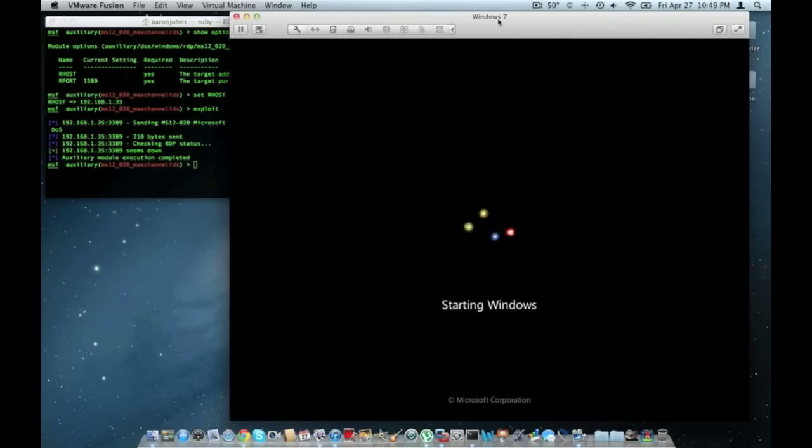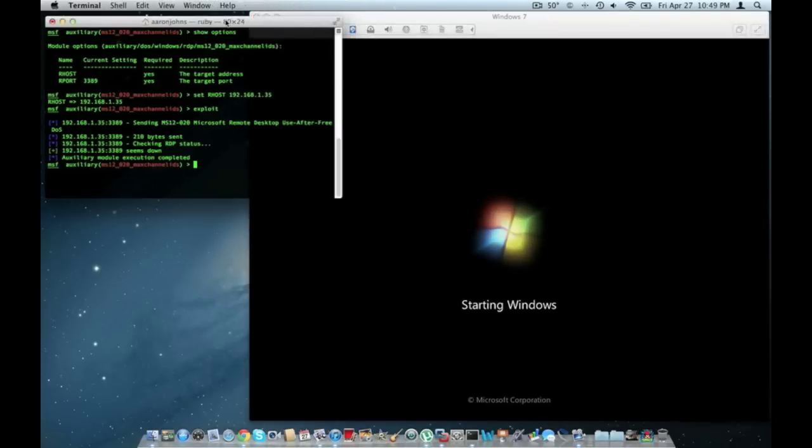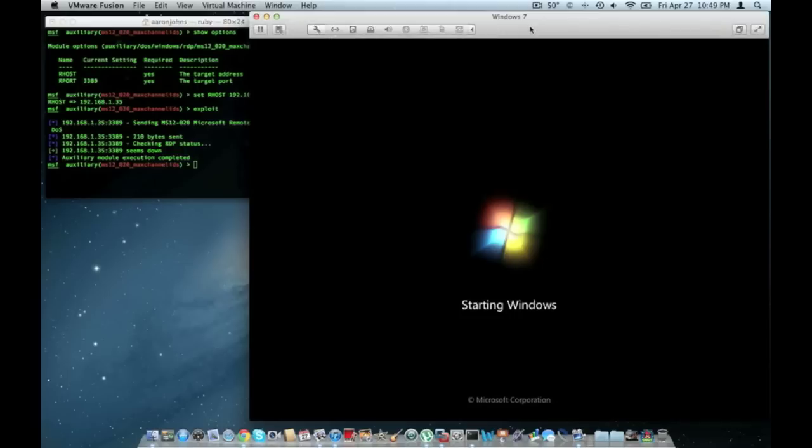Now how can this be malicious? Well you just saw what happened. It pretty much took the user offline. It made them reboot their computer. So anything they were doing they just lost. Any data that was not saved.